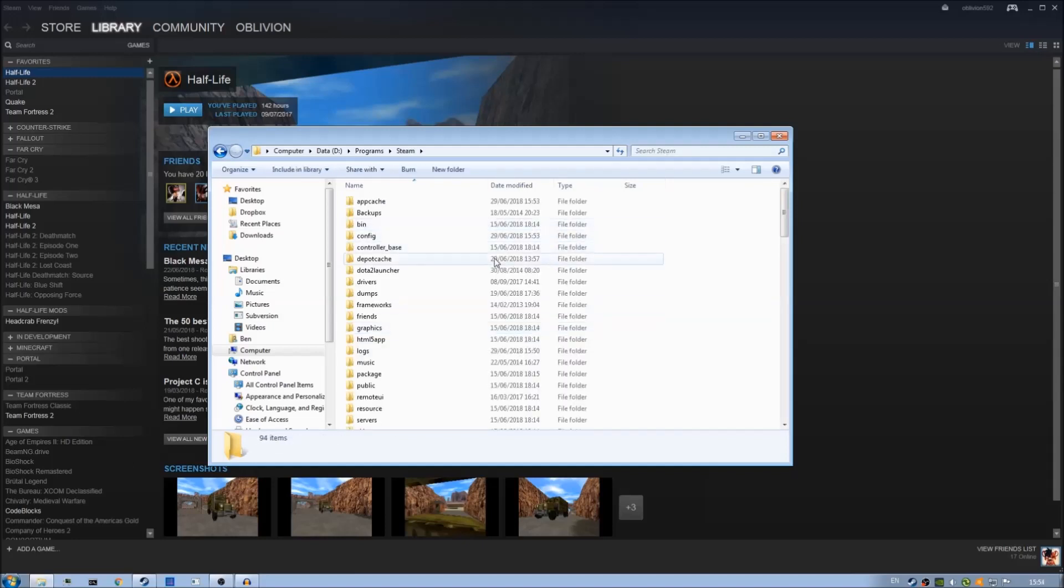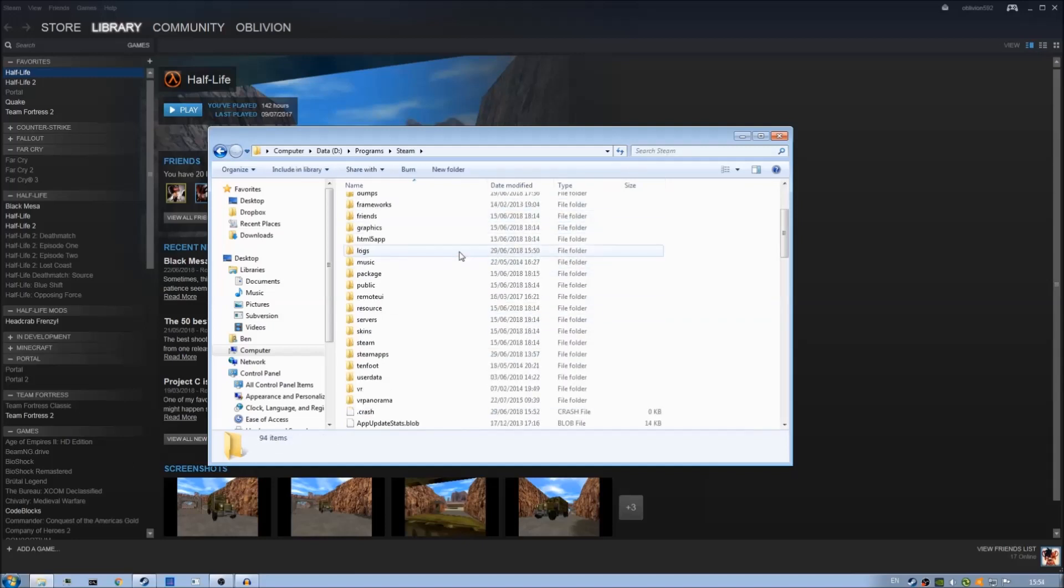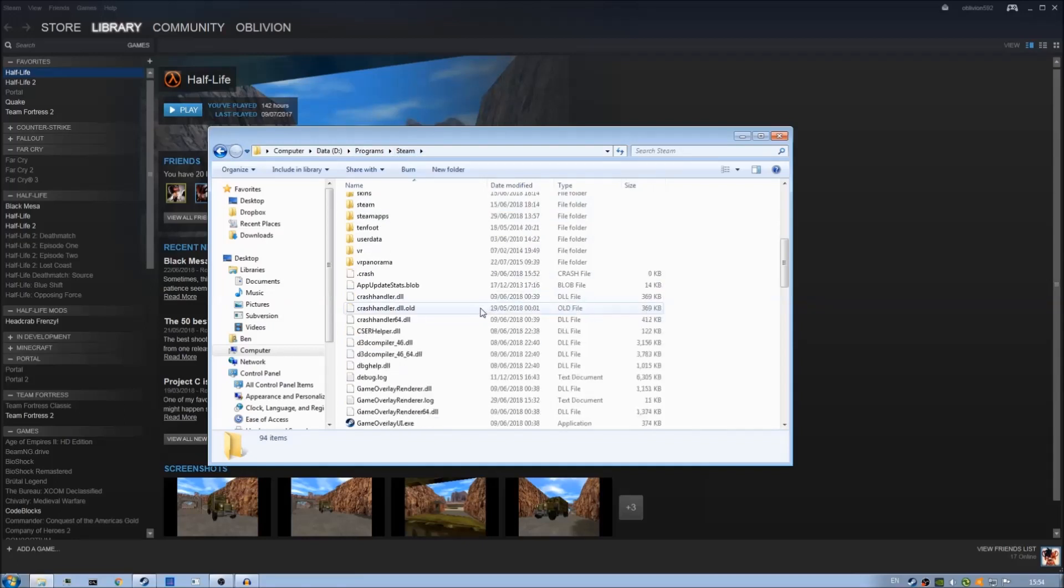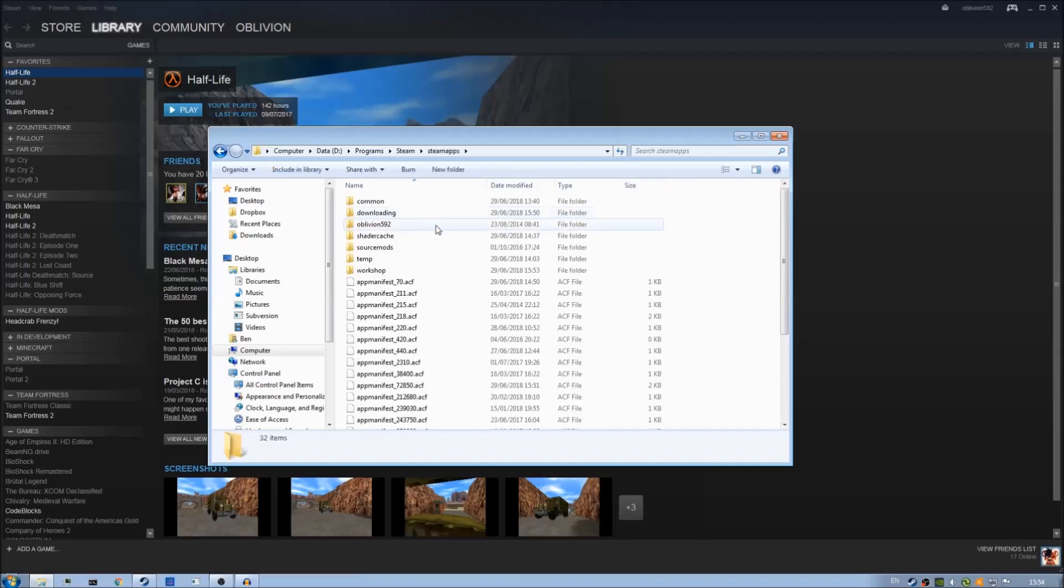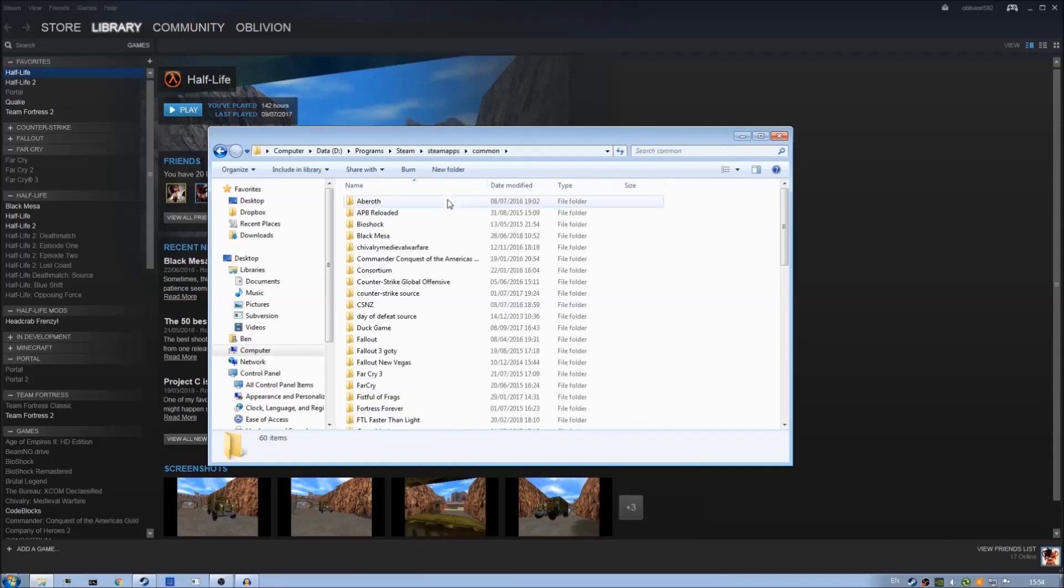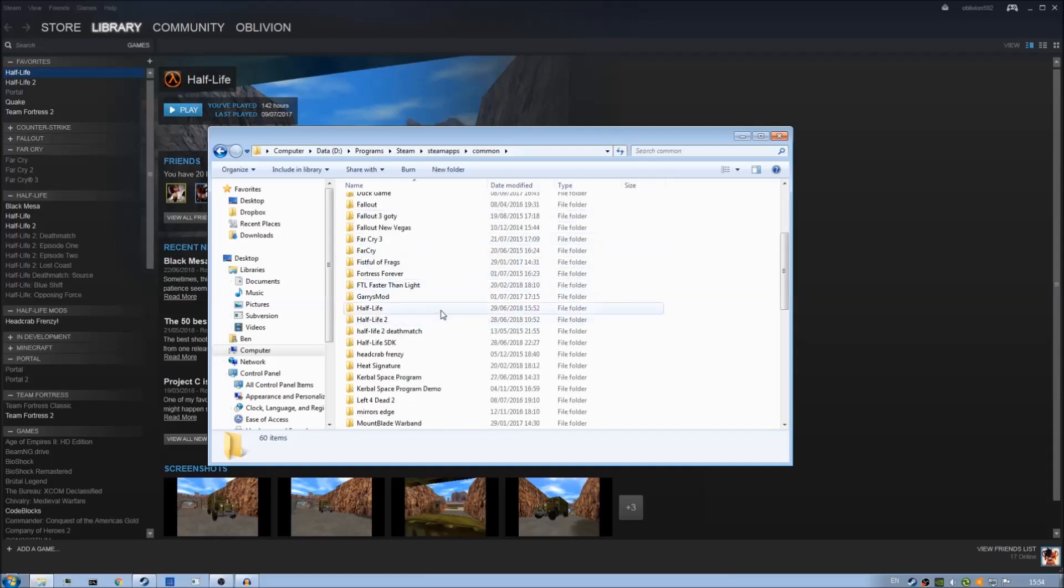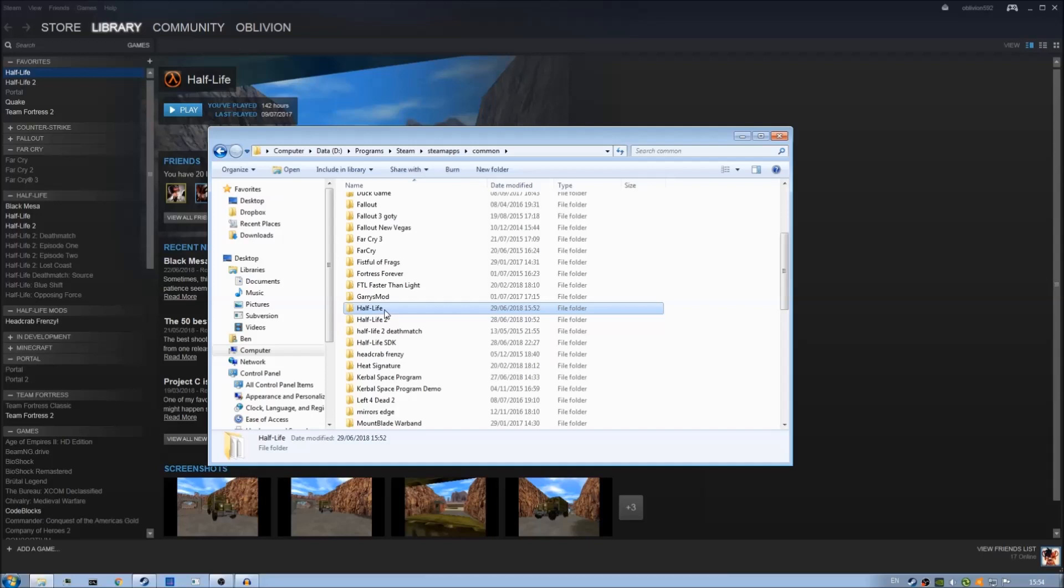Once you've found your Steam installation directory you can scroll down and go in the SteamApps folder. And then you can go into common and if you scroll down hopefully as Half-Life is now installed you should see the Half-Life folder. This is the Half-Life installation directory.